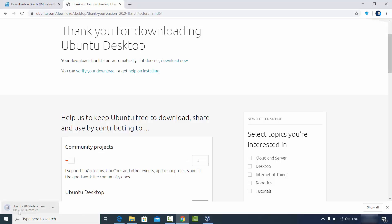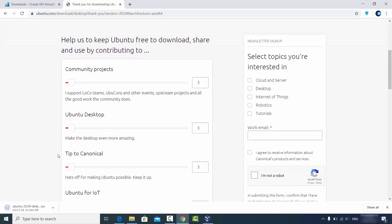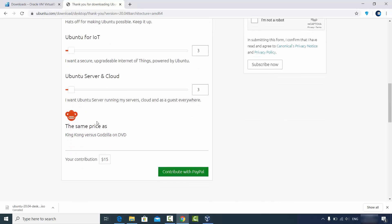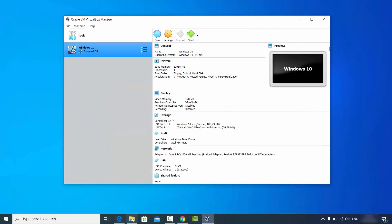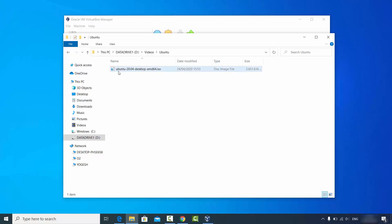When you click the Download button the ISO file will begin downloading. This file is around 2.5 GB so it will take some time. I have already downloaded this file on my Windows operating system so I'm going to cancel this download. Once downloaded, the ISO file will be named something like ubuntu-2004-desktop-amd64.iso.